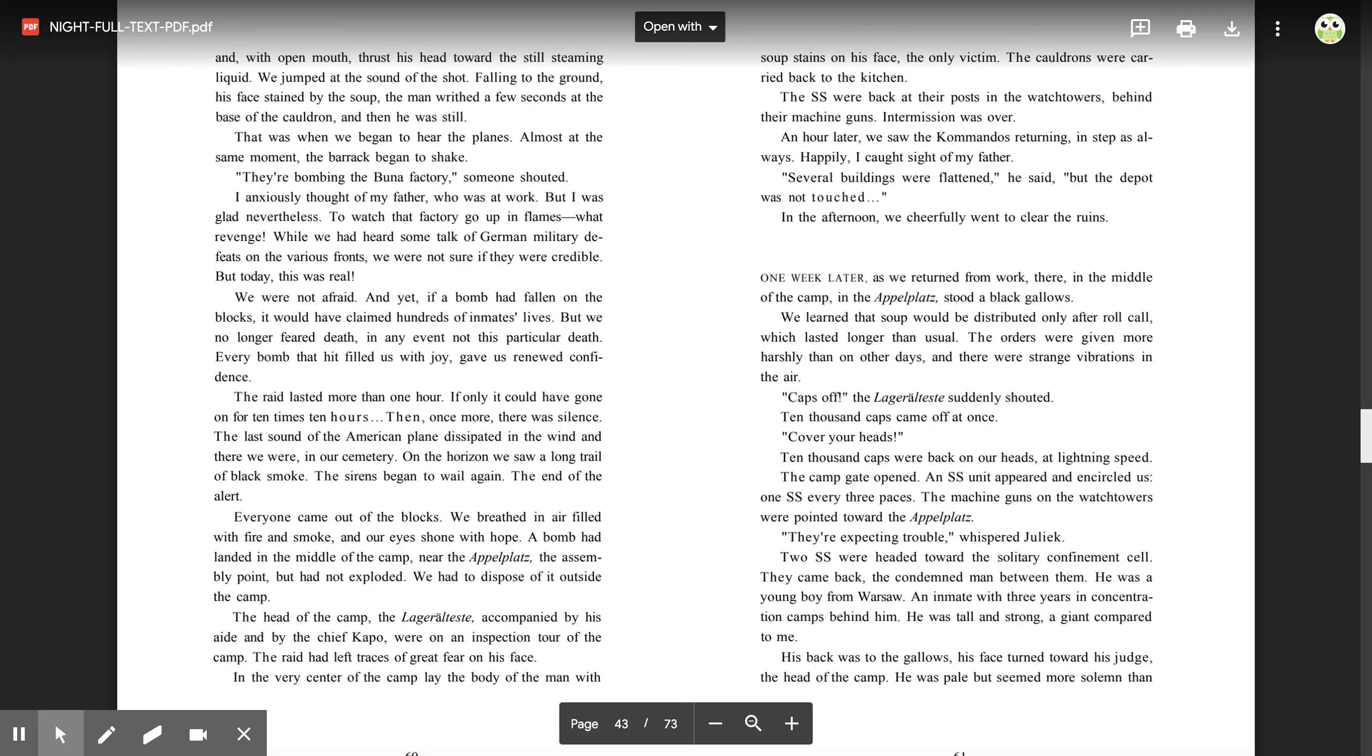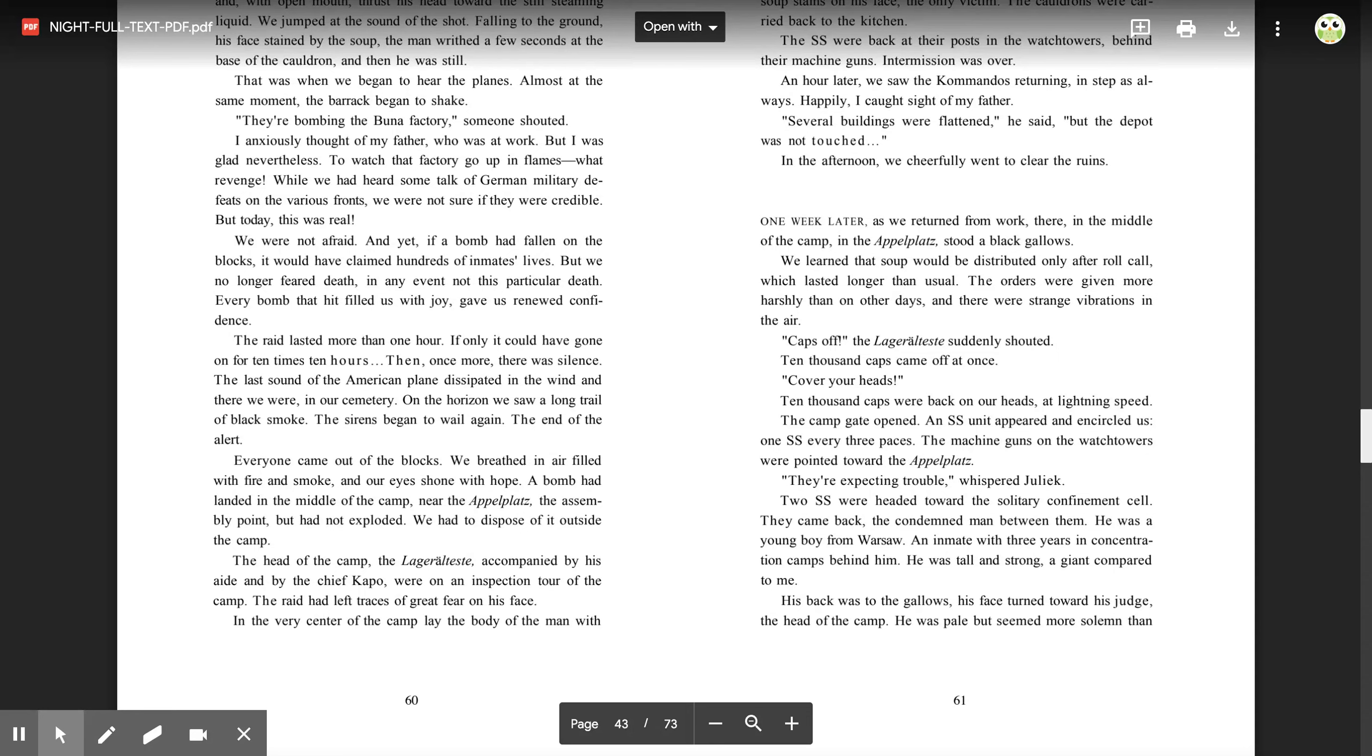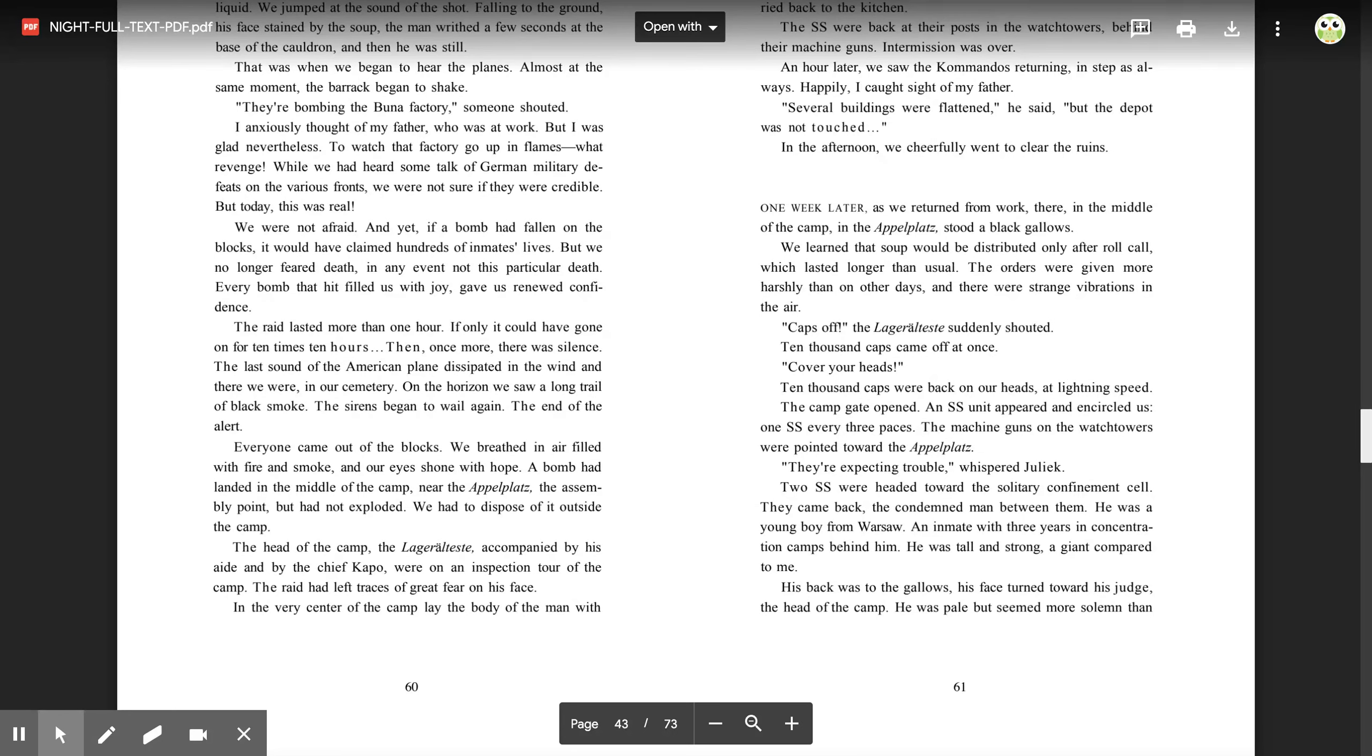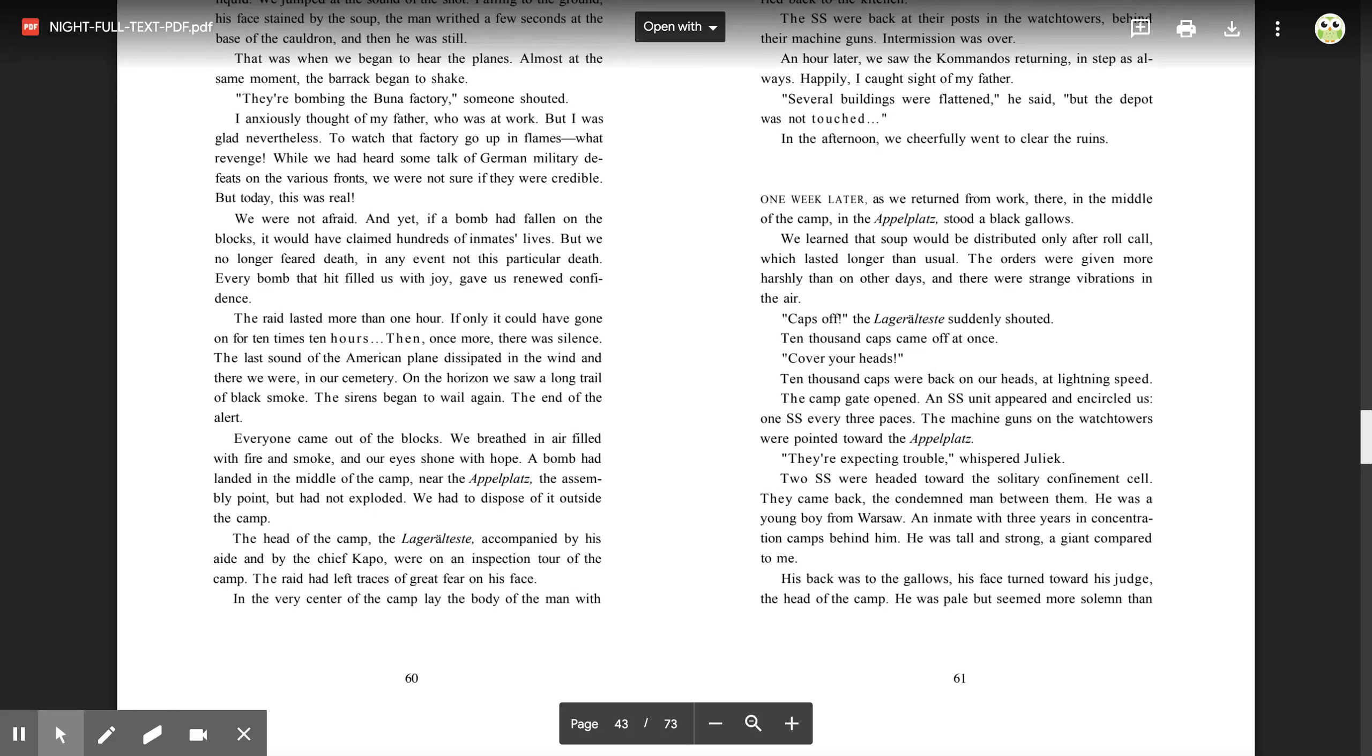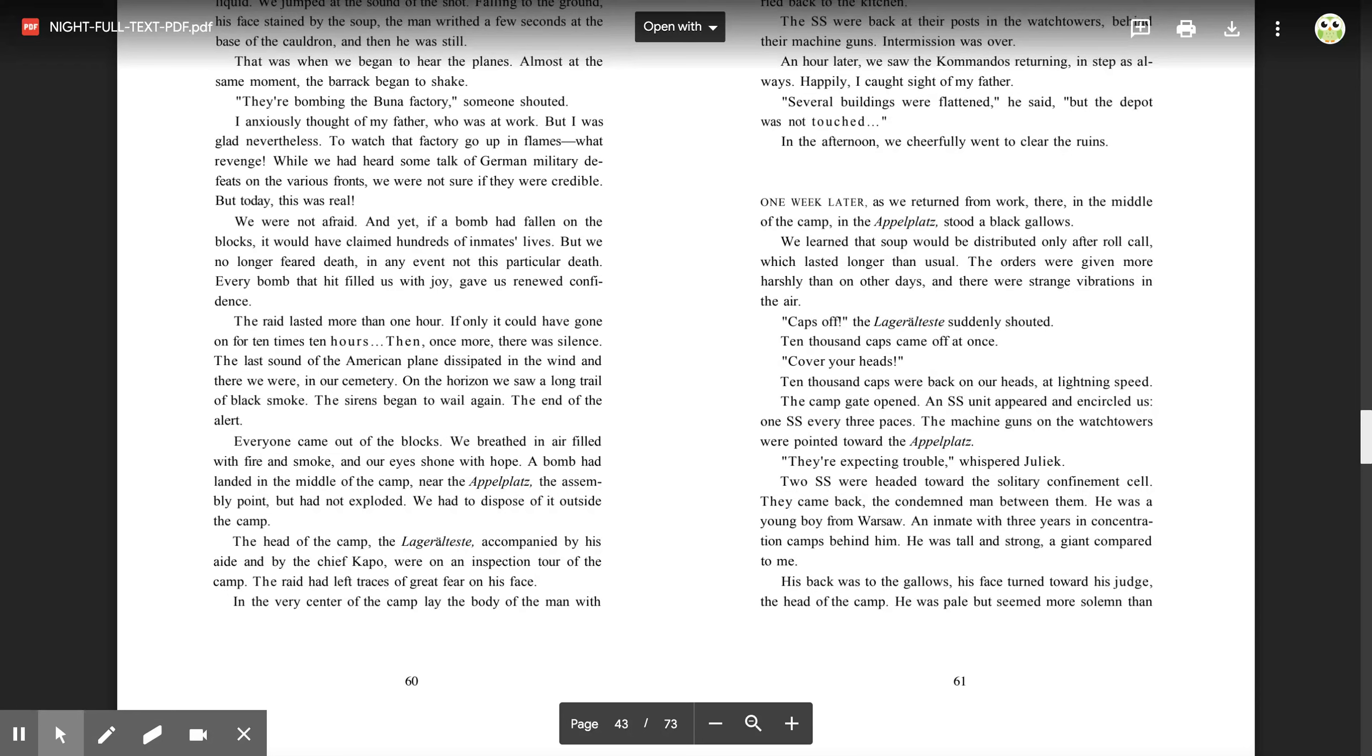An hour later, we saw commandos returning in step, as always. Happily, I caught sight of my father. 'Several buildings were flattened,' he said, 'but the depot was not touched.' In the afternoon, we cheerfully went to clear the ruins. One week later, as we returned from work, there in the middle of the camp, in the apple plots, stood a black gallows. We learned that soup would be distributed only after roll call, which lasted longer than usual. The orders were given more harshly than on other days, and there were strange vibrations in the air. 'Caps off!' the lagerälteste suddenly shouted. 10,000 caps came off at once. 'Cover your heads!' 10,000 caps were back on our heads at lightning speed. The camp gate opened. An SS unit appeared and encircled us. One SS every three paces. The machine guns on the watchtowers were pointed toward the apple plots. 'They were expecting trouble,' whispered Juliak.